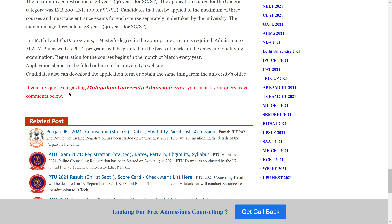If you have any queries regarding Malayalam University admissions, you can ask in the video description box link. Thank you so much for watching my video.